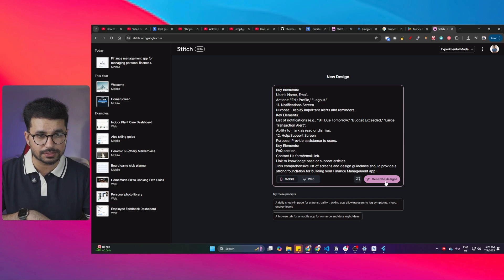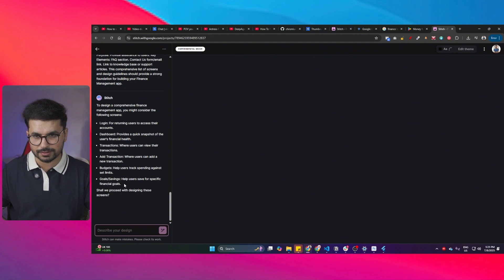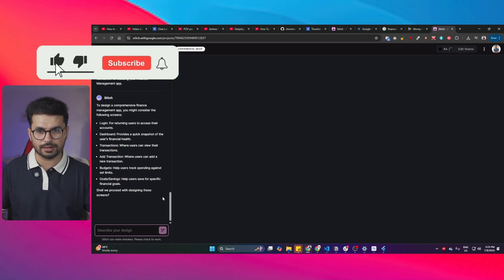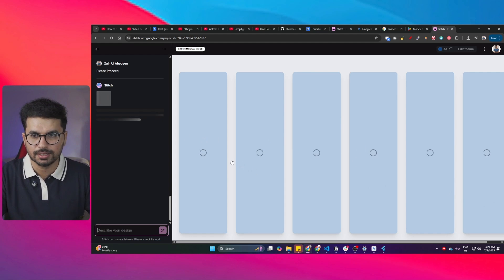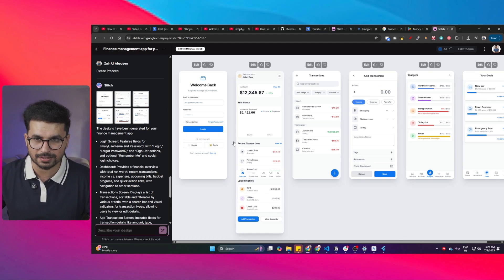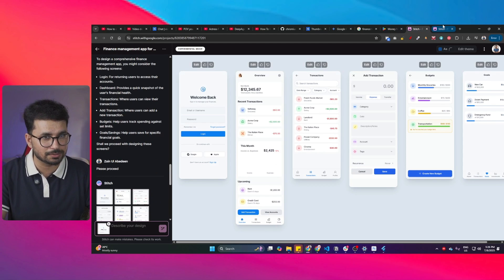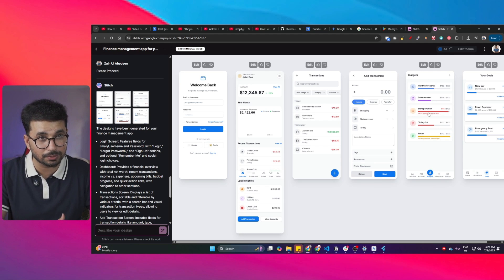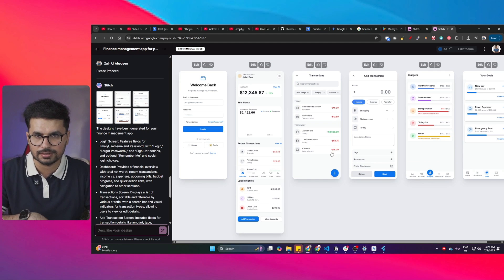Once everything is done, simply click generate designs and it will start generating. Stitch analyzed our prompt, then asked us to proceed with designing these screens — I prompted it to proceed and pressed enter. Stitch has already started working on all the screens, generating code, and you can see the screens look really amazing. Comparing both designs, they look very similar, but the navigation menu styling differs slightly between them.